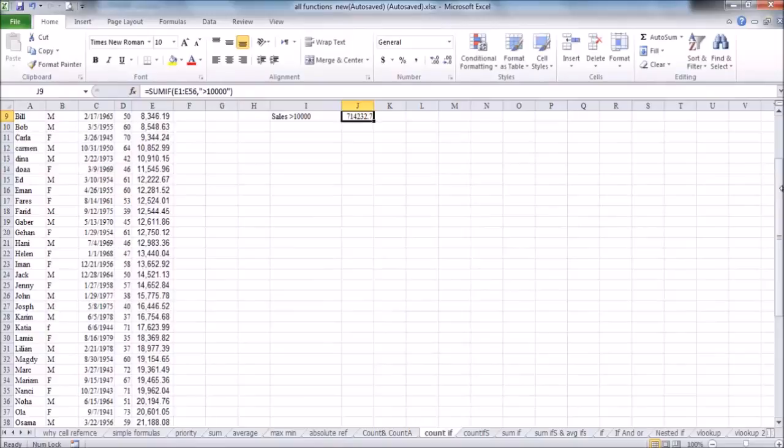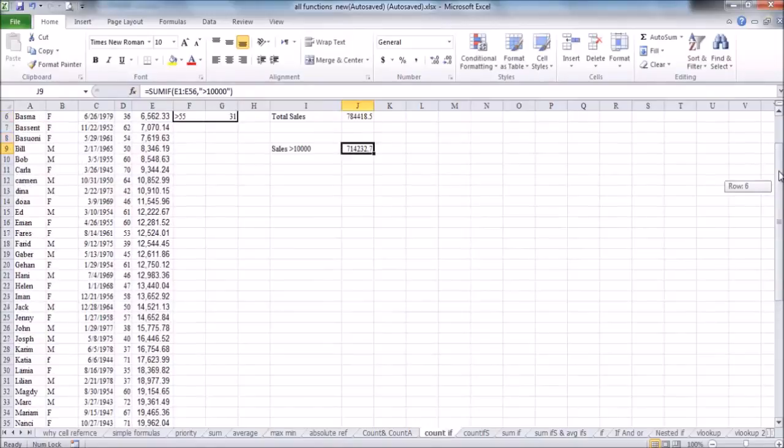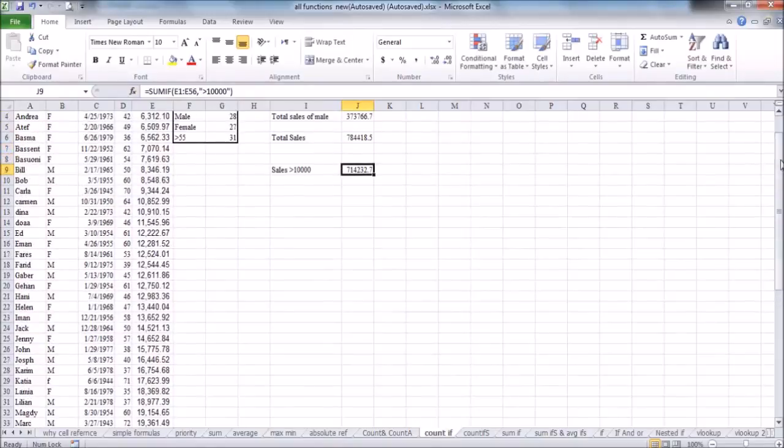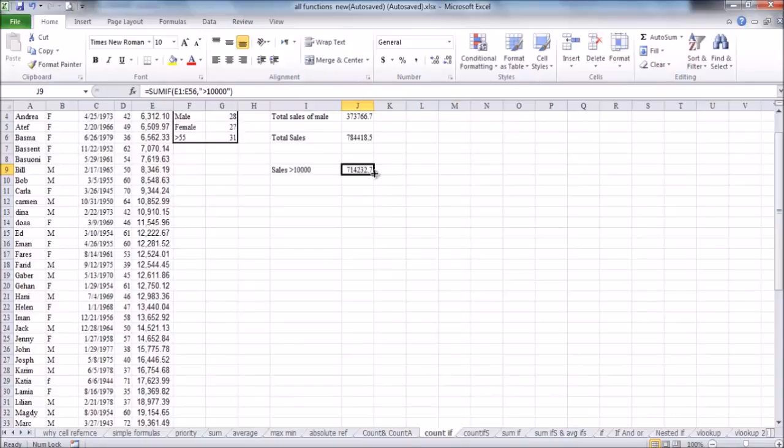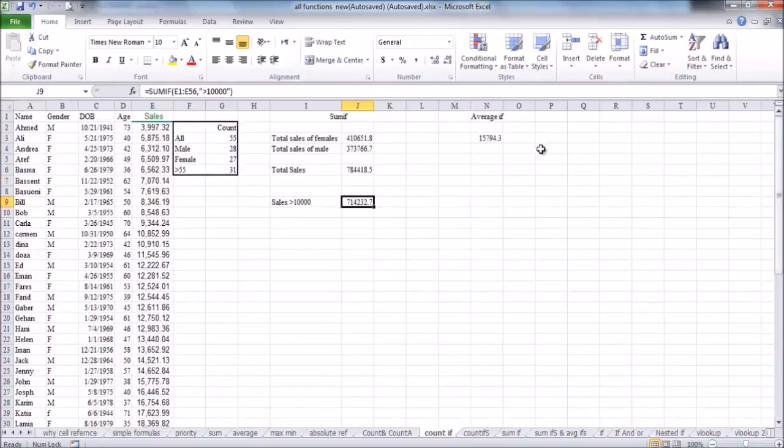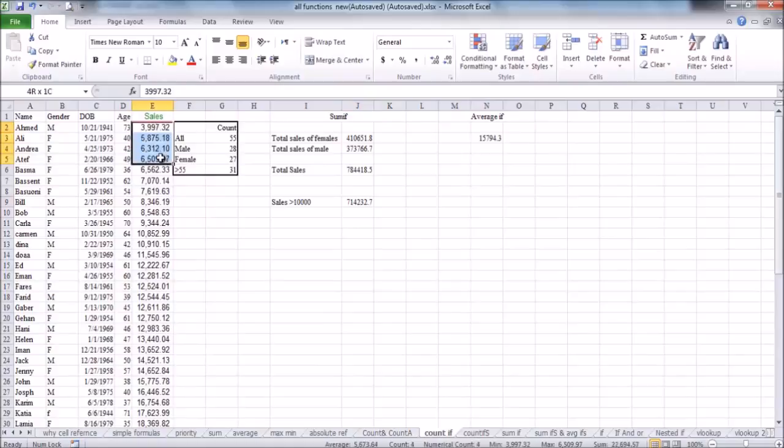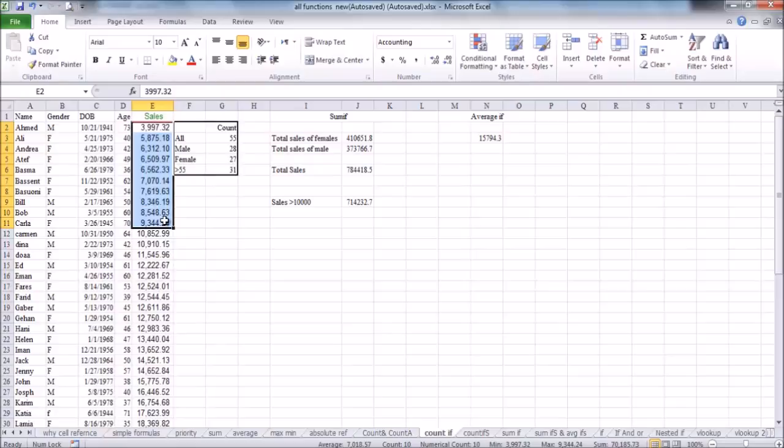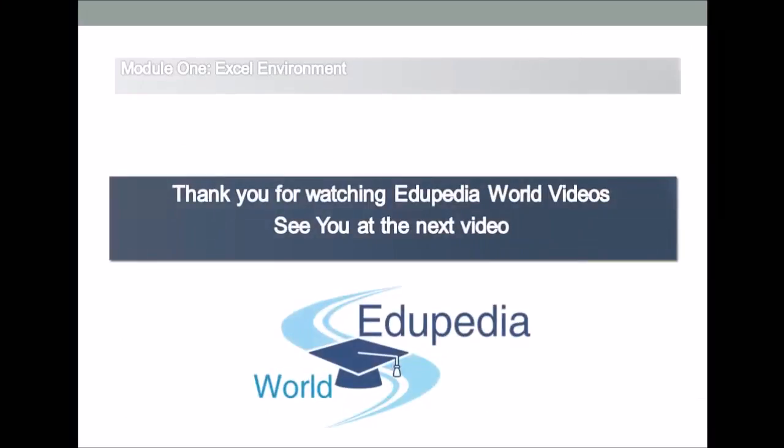Now, we have got the value of total sales which are greater than 10,000. And you can check by subtracting the first 10 records in the sales column, because they are less than 10,000, from the total sales. And then, you will get the same value as we get from using SUMIF. Thank you for watching Edupedia World videos. See you at the next video.